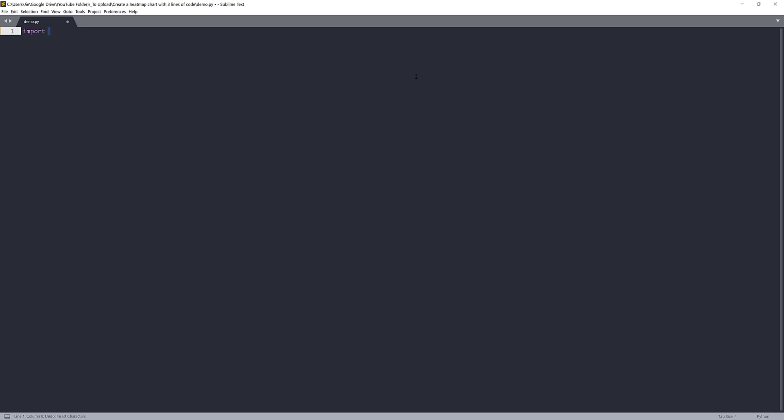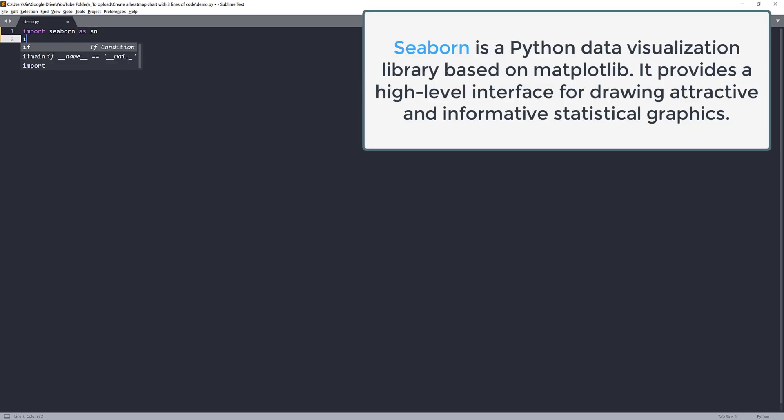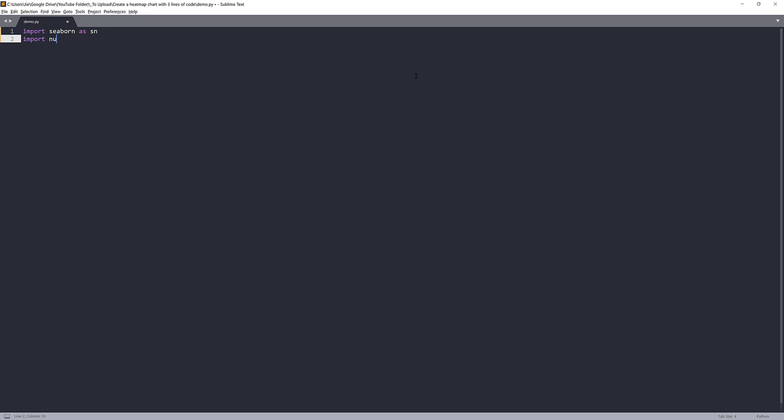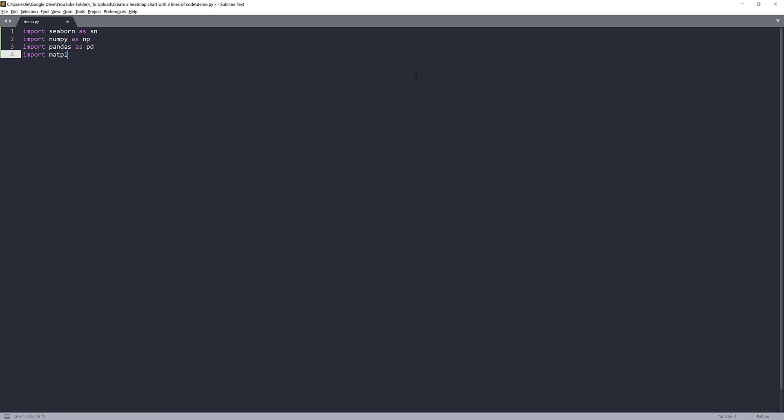So first, I'm going to import the Seaborn library. And next, I'm going to import the NumPy library to generate some dummy data. And pandas. And the last library is matplotlib.pyplot. Once I'm trying to create a graph by just writing three lines of code, that actually excludes importing the libraries.